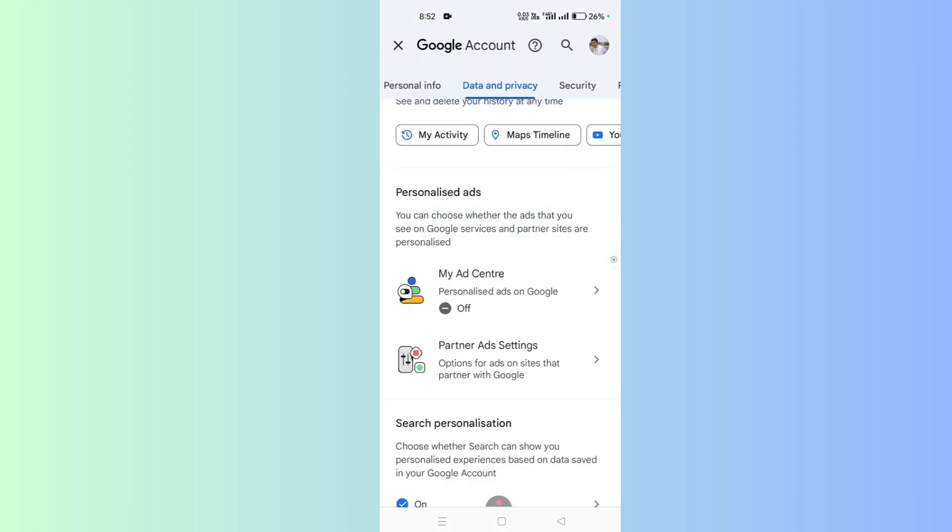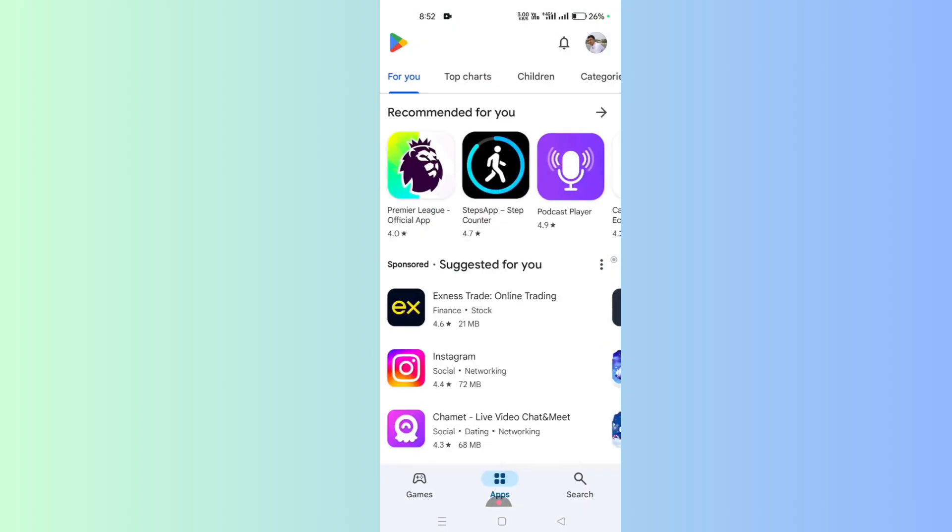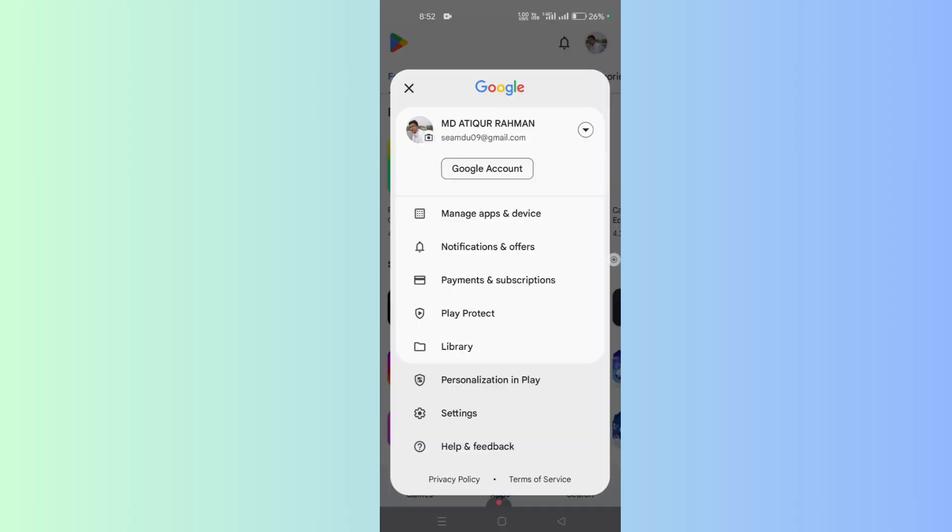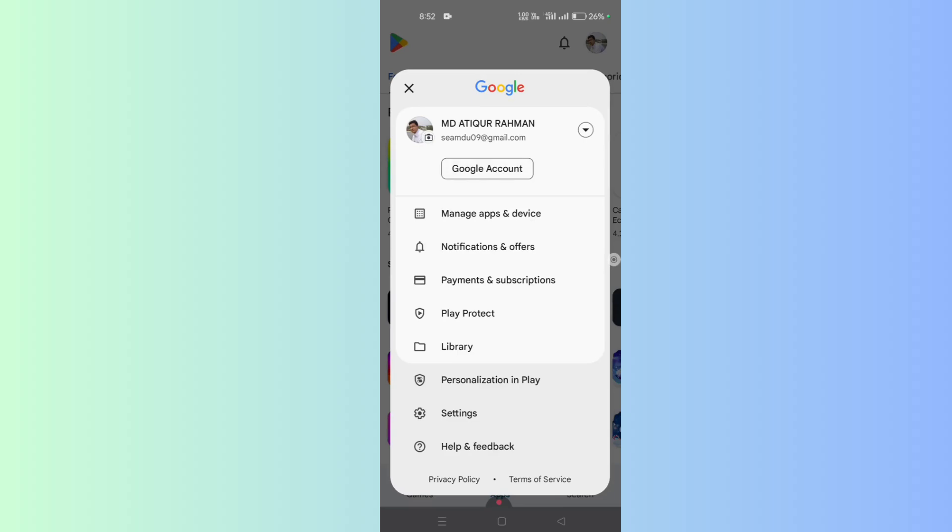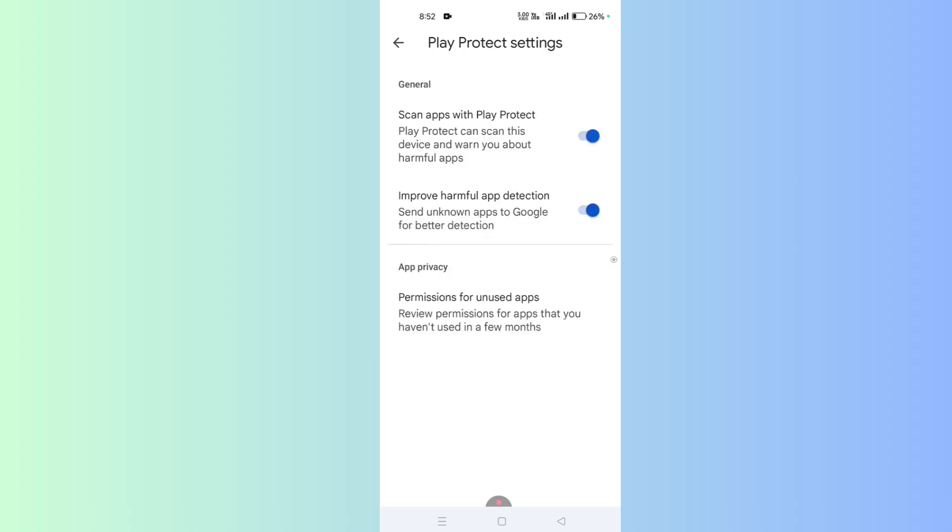Now go back to Google Play Store again. Tap on the profile icon, scroll down, and you will find Play Protect. Go to Settings—it's located at the top right corner. Tap on it.